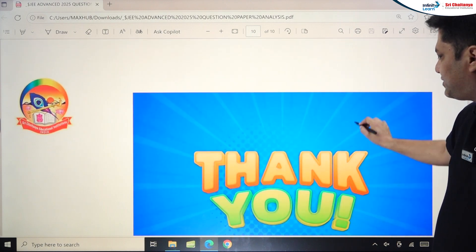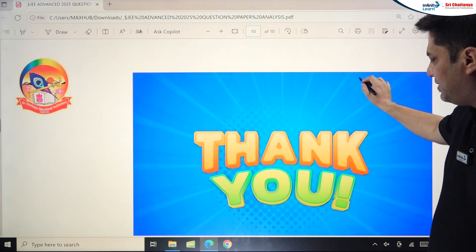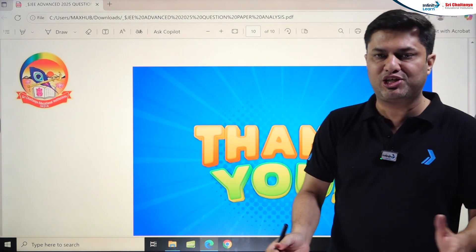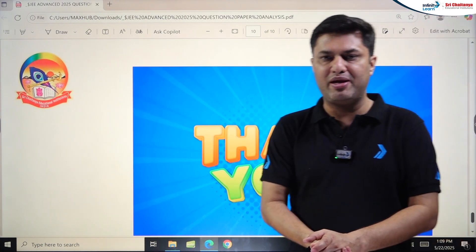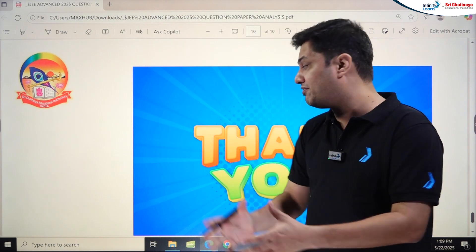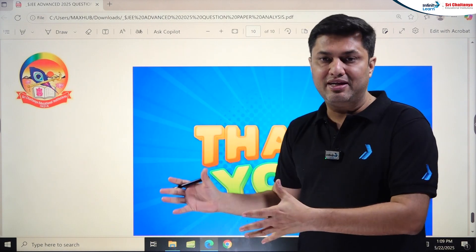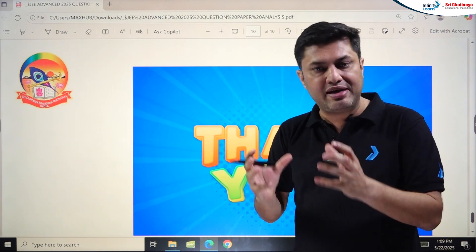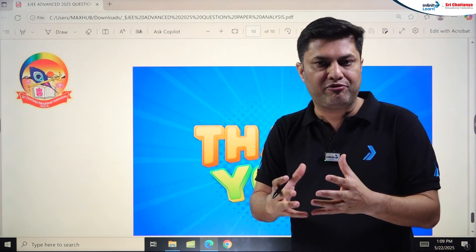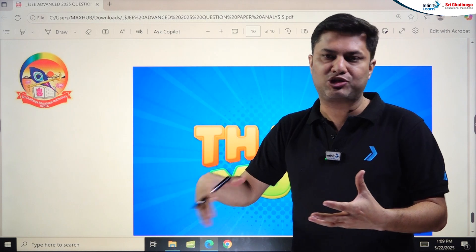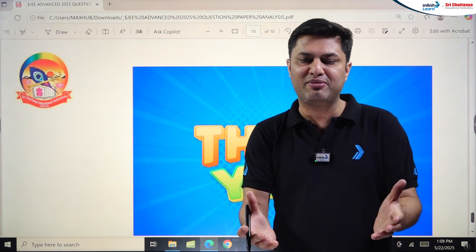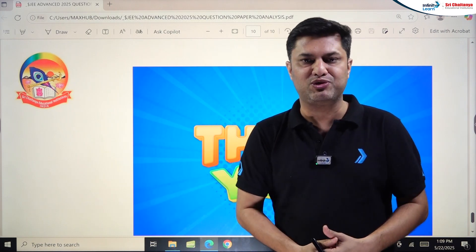That was the detailed analysis of JEE Advanced 2025. I hope everyone liked and understood this. This will definitely help you if you're preparing for next year or the year after. Thank you so much and all the best, students.